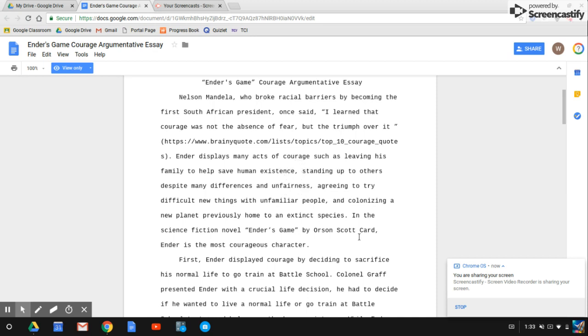Ender's Game Courage Argumentative Essay. Nelson Mandela, who broke racial barriers by becoming the first South African president, once said, 'I learned that courage was not the absence of fear, but the triumph over it.'